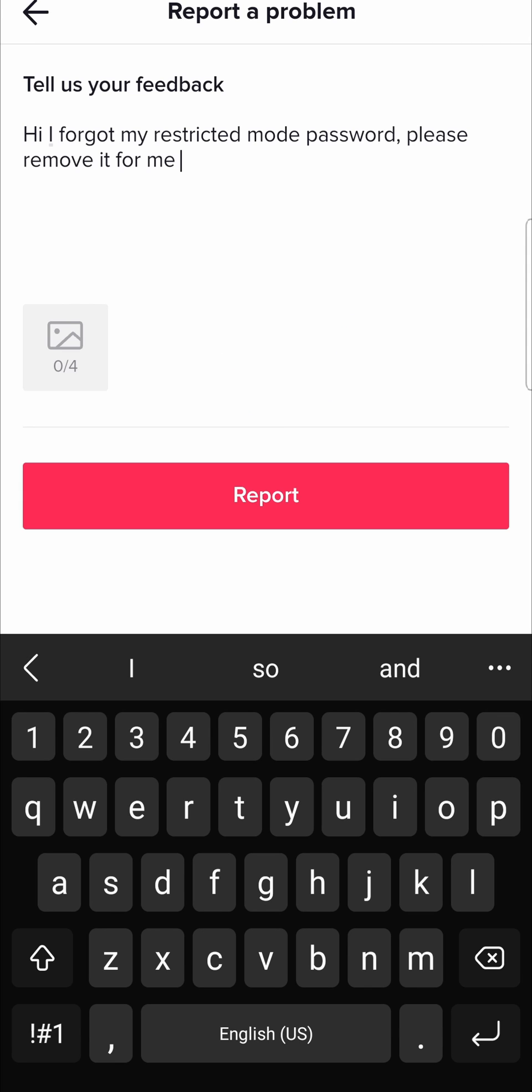That will get sent off to the TikTok support and then you want to give it 24 to 48 hours for them to get back to you and they should be able to take off your restricted mode password for you.